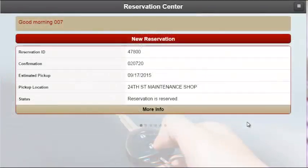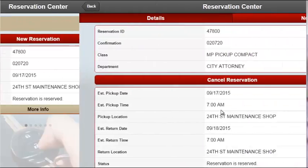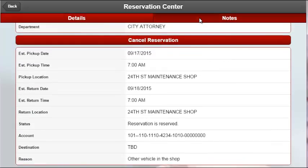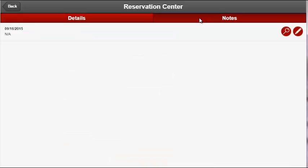If the operator is searching for more information beyond what is displayed on the home screen, they can select the More Information button where they will be able to see all the details input during the wizard. Users will have two separate tabs which will provide not only details for the reservation, but also any notes that were provided during the reservation wizard.